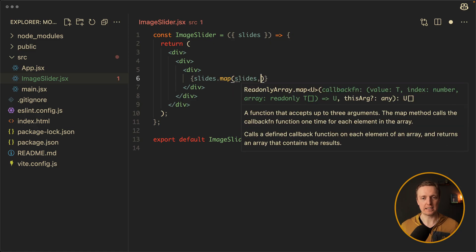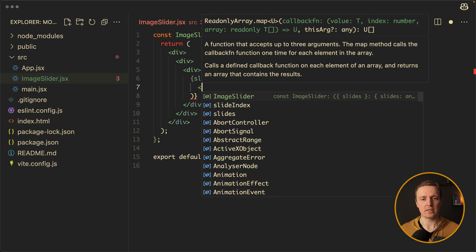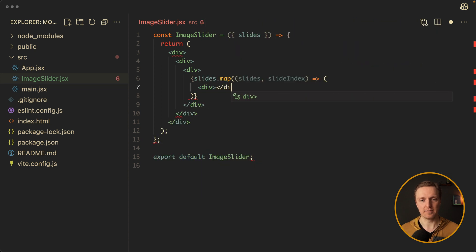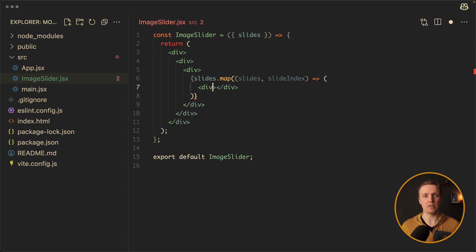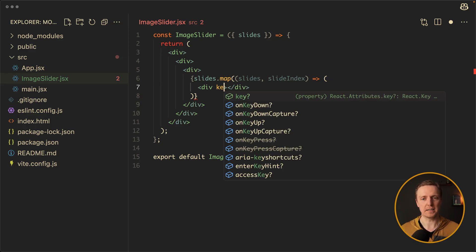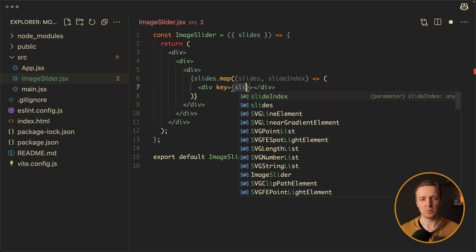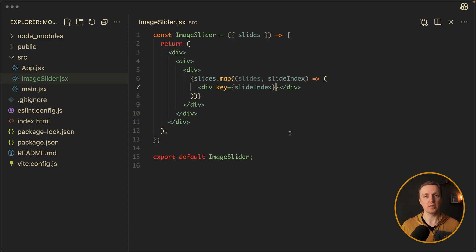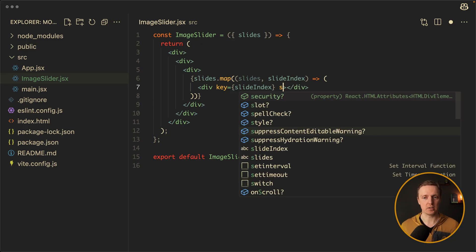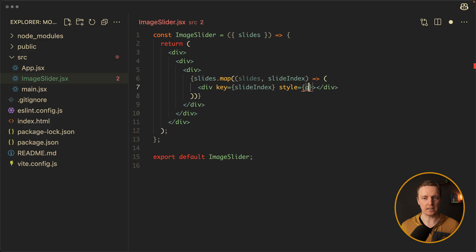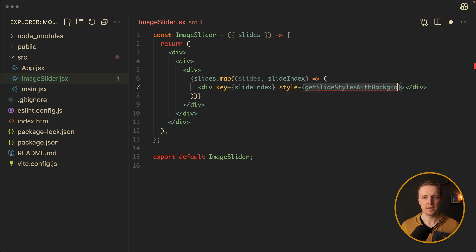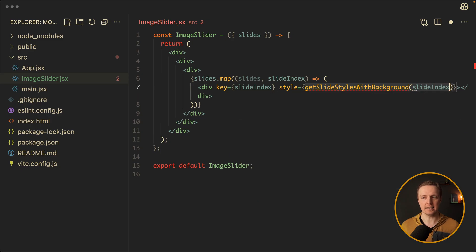Here we are getting a slide and a slideIndex. Each slide will also be a div, because we will add an image not as an image tag but as a background image on the div. As we are using map here we must provide the key, which will be slideIndex because all our slides are unique. And as we want to tune the background image we must provide it in our styles.